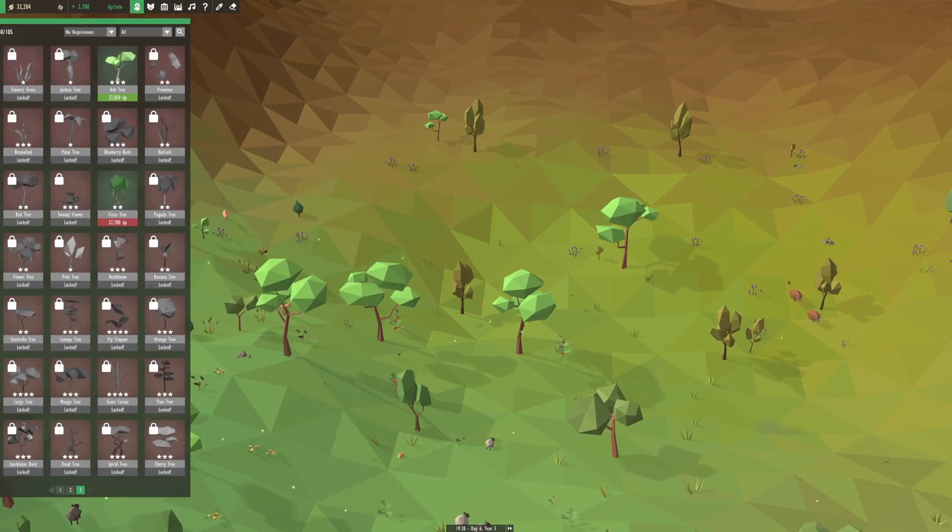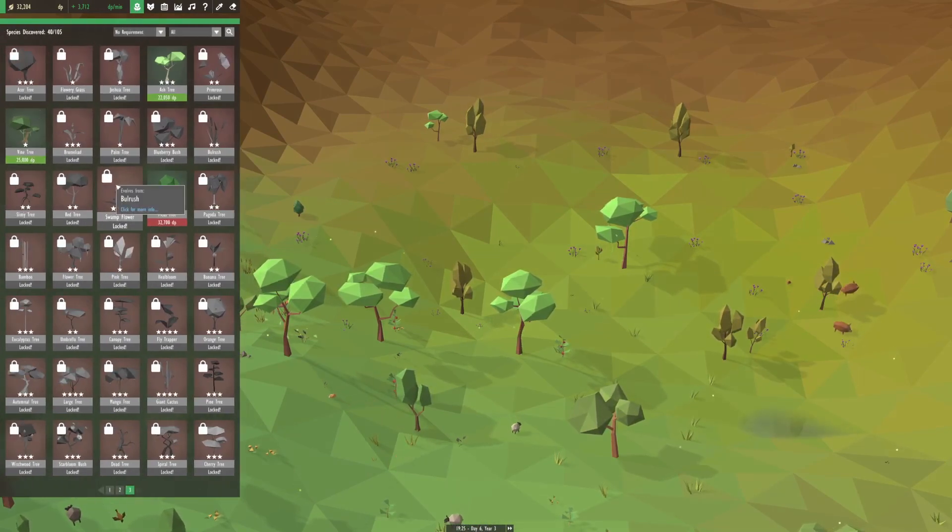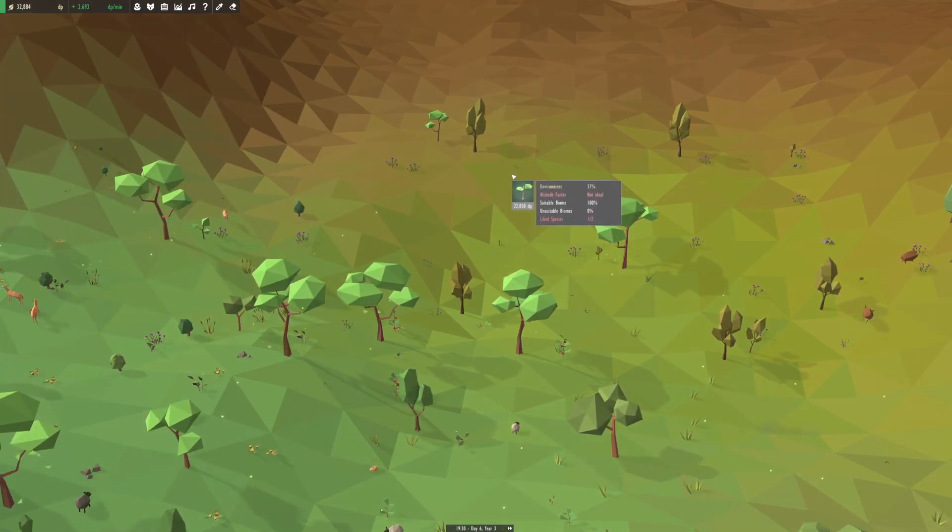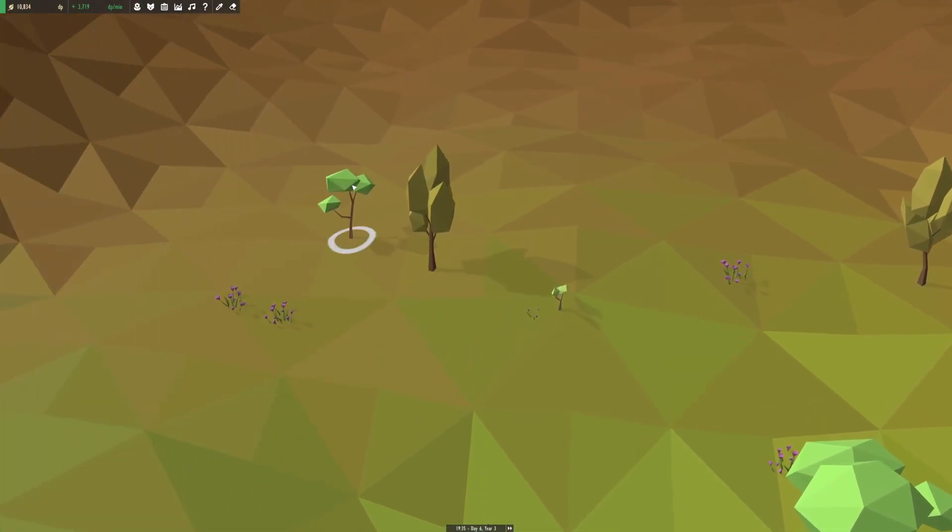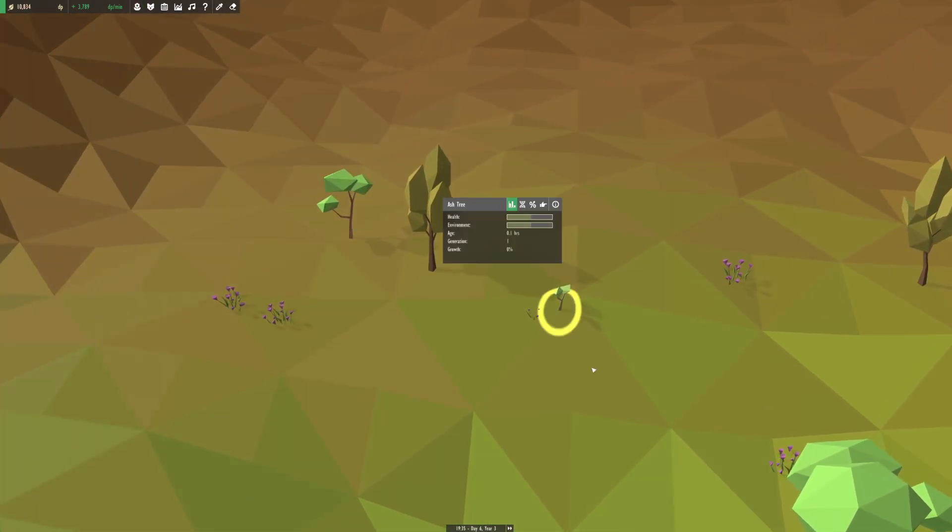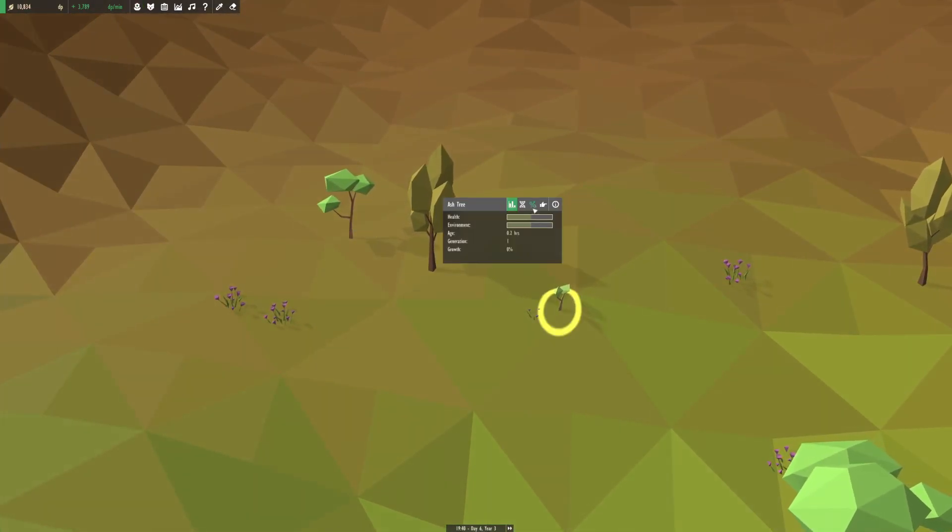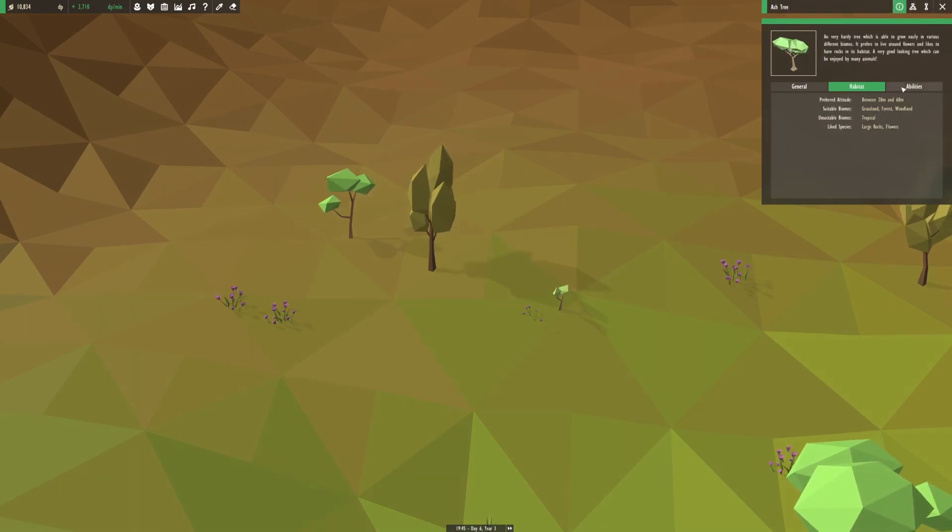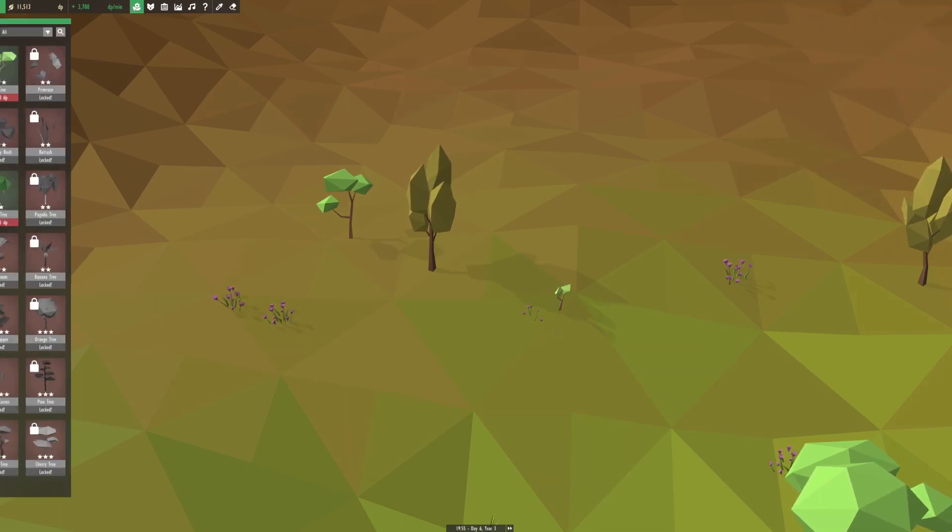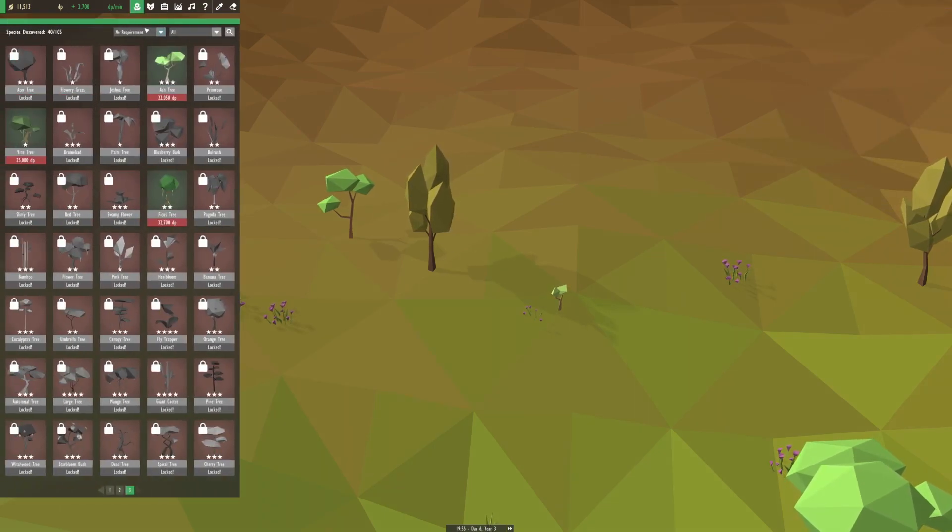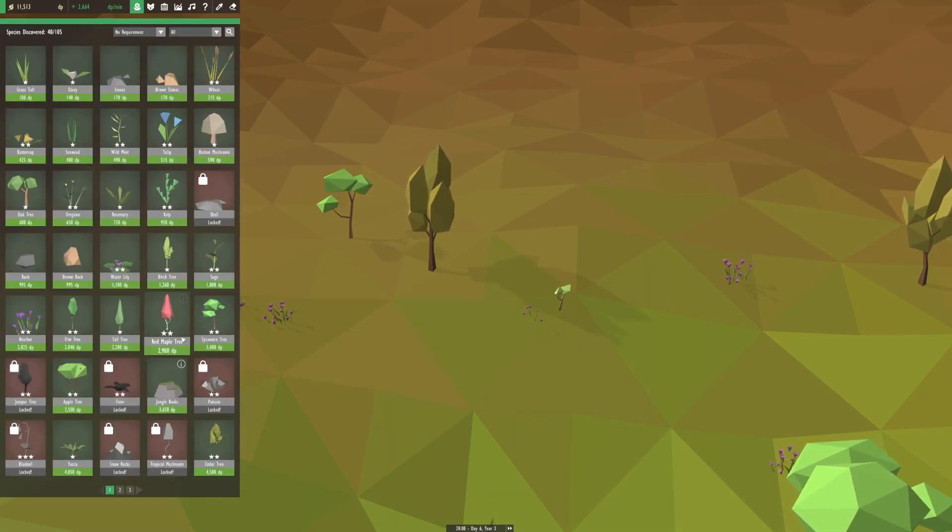While we're doing that we shall put down an ash tree over here. There we go. Now it's not next to its preferred linked species which is large rocks. We can put down a large rock for you, that's okay ash tree.